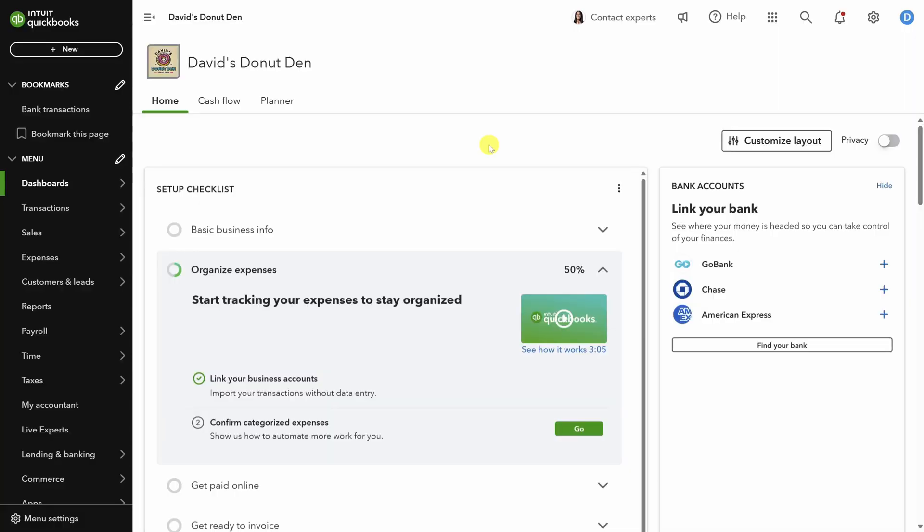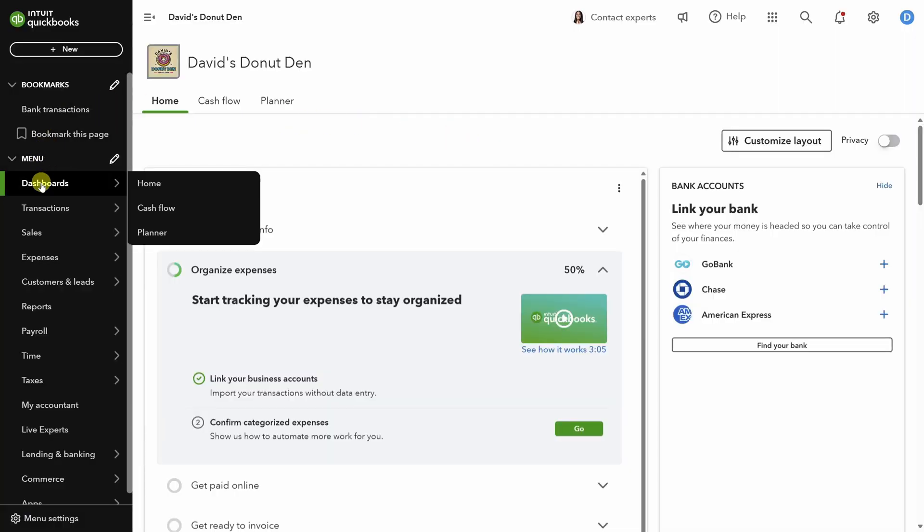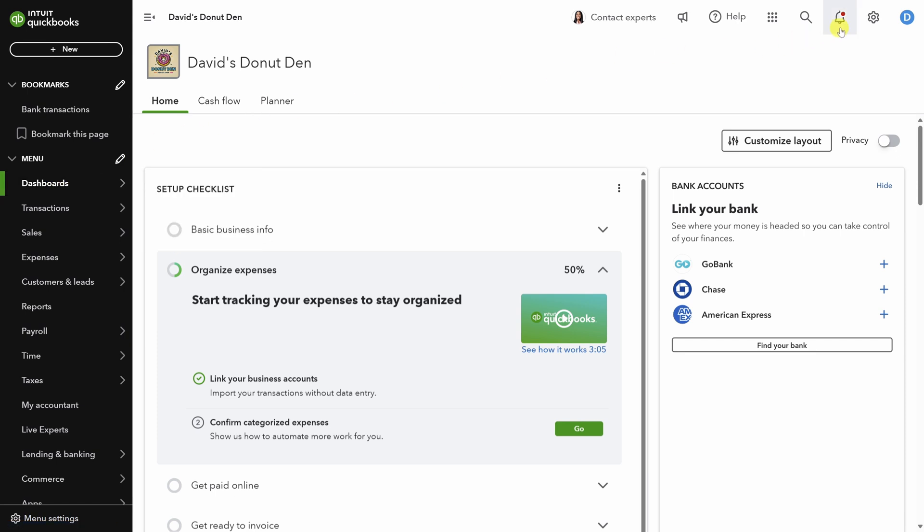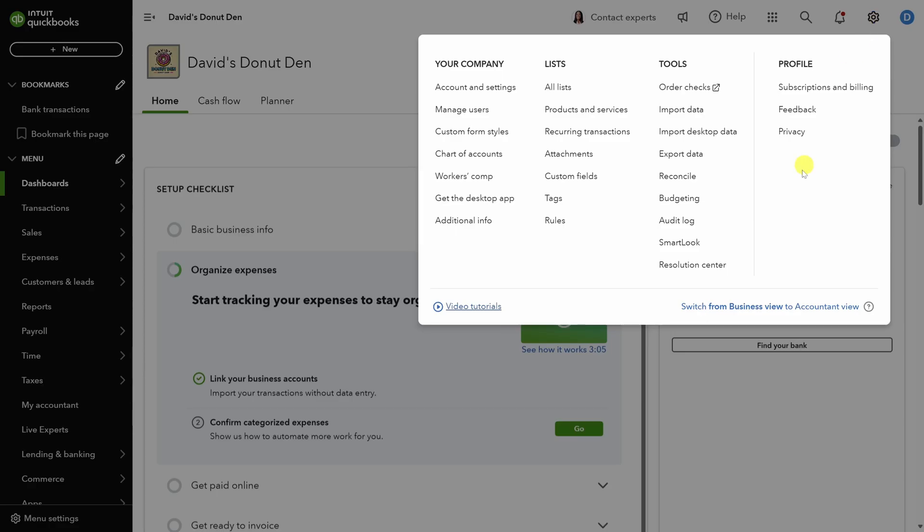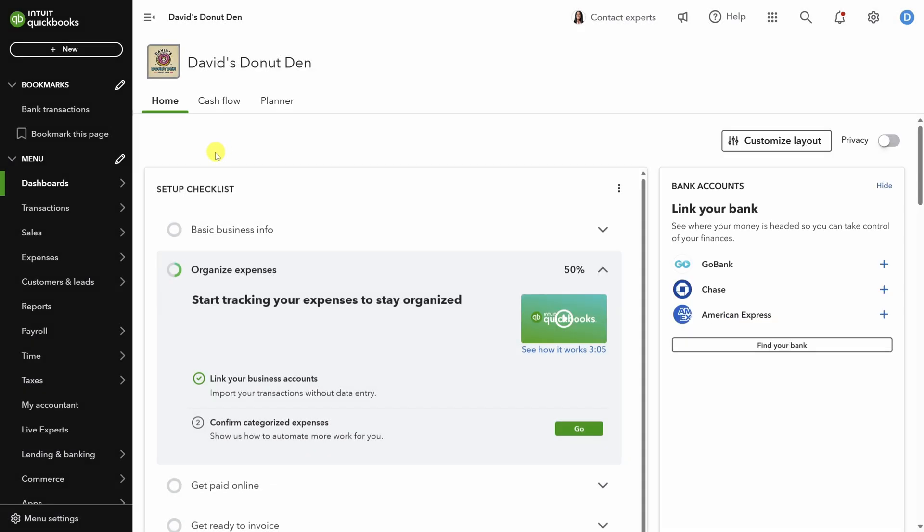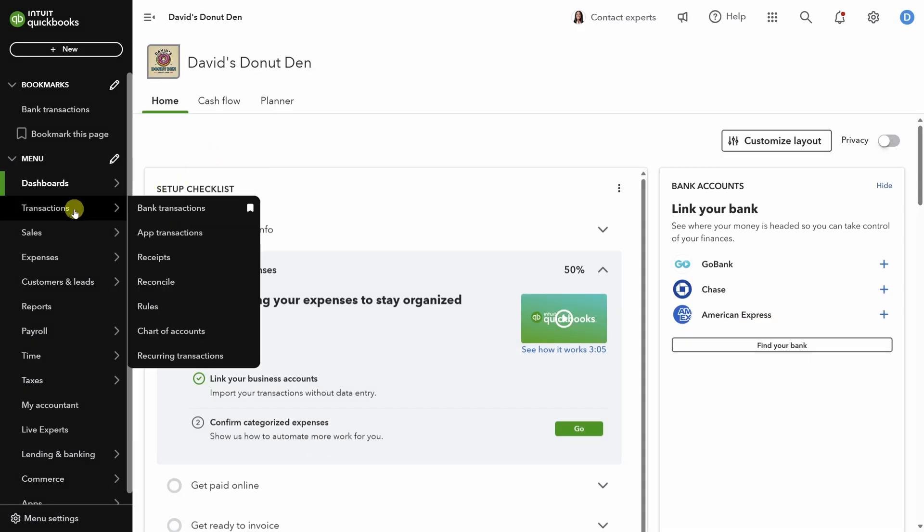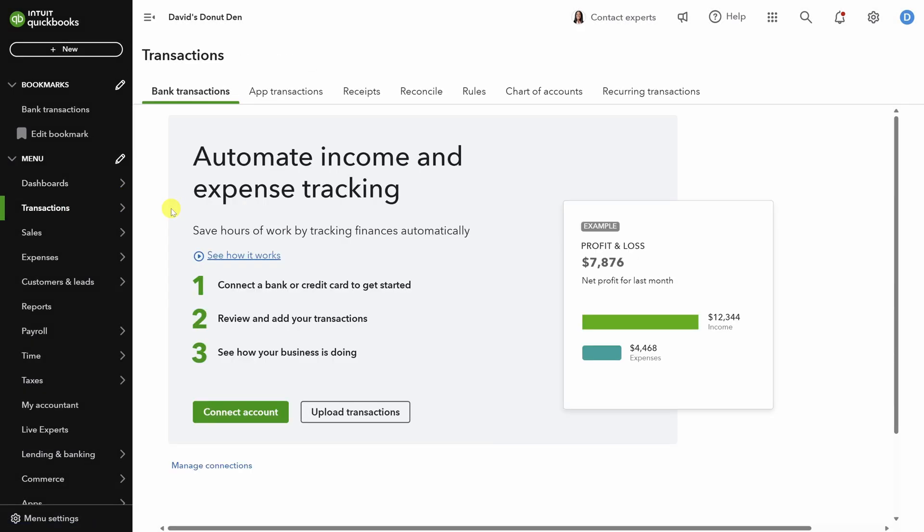Sign into QBO and make sure the options on the left side look like mine. If they don't, check that you're in business view by clicking on the gear icon in the top right and switching into business view if you need to. We're here to categorize some transactions, so let's exit out of this, hover over the transactions menu, and then click on bank transactions.